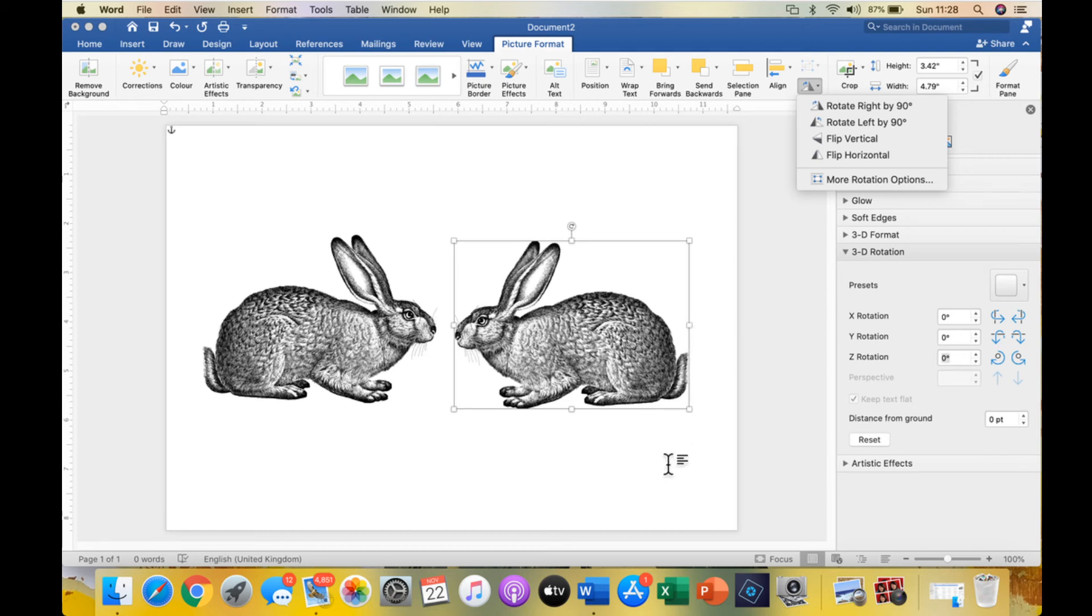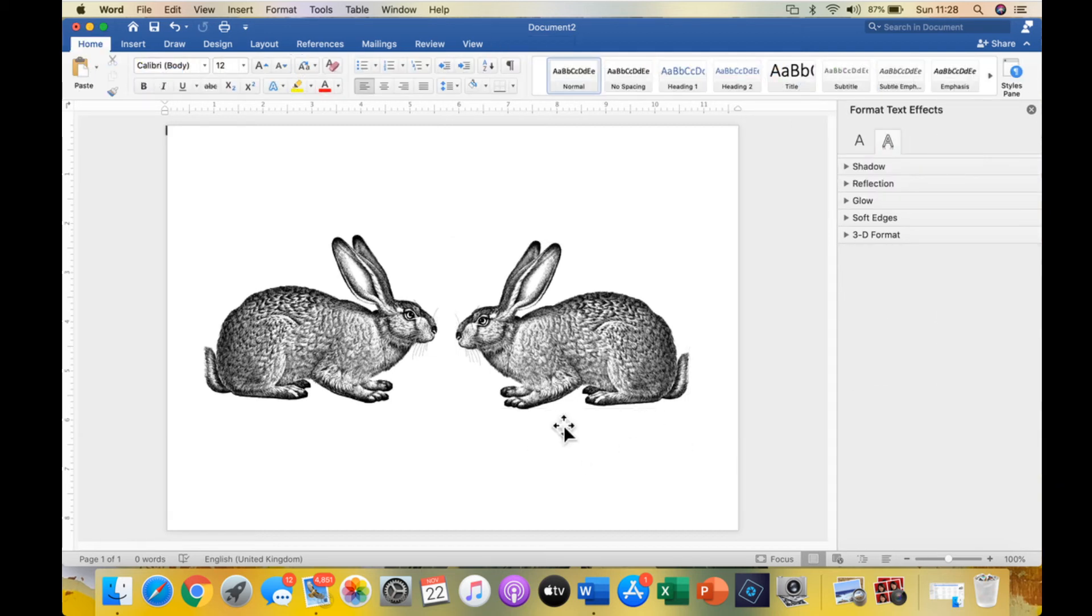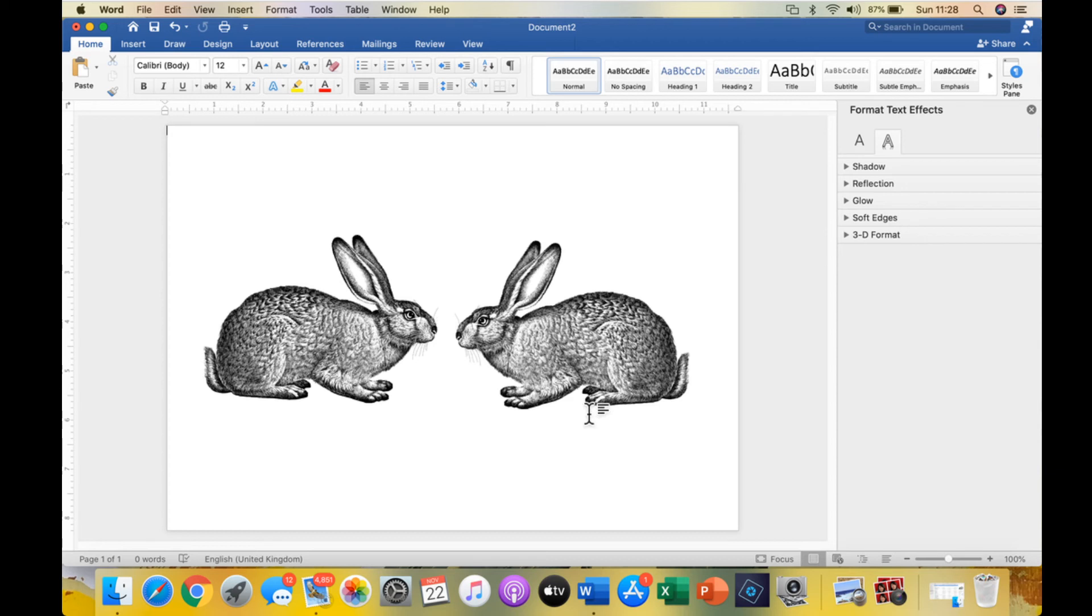Now because we've got those images on that page, we could print that out, cut them out, place them back to back, and we would be fine. Another way of doing it is if you have the single image.